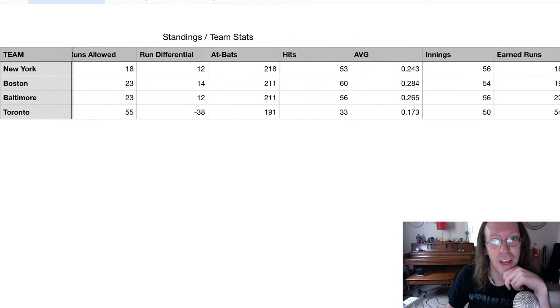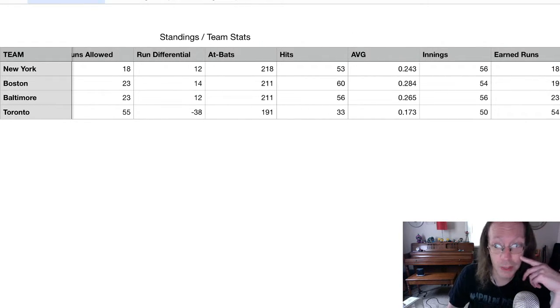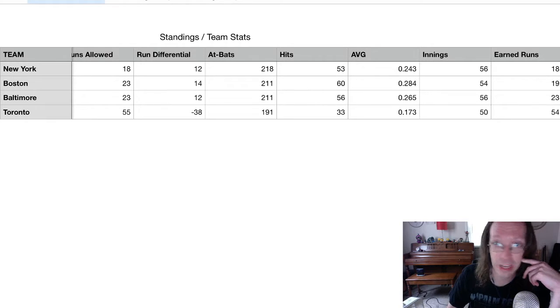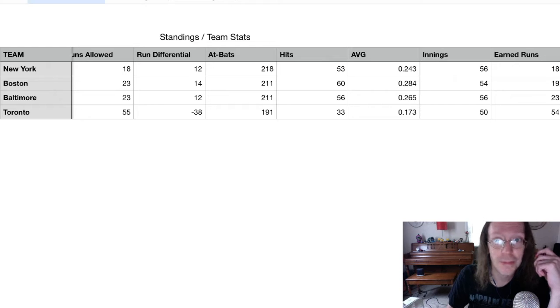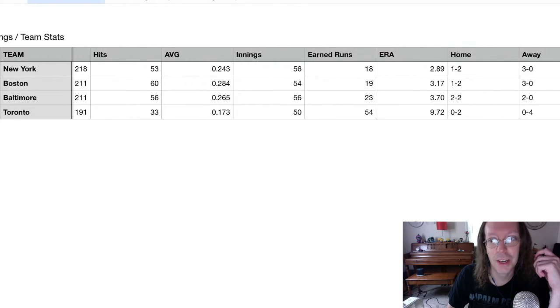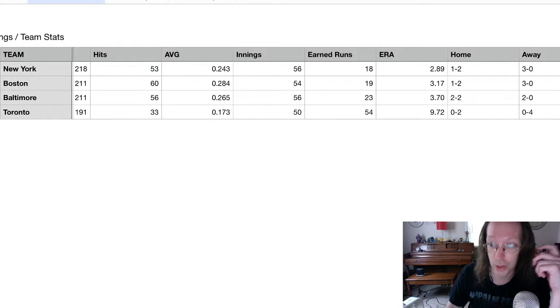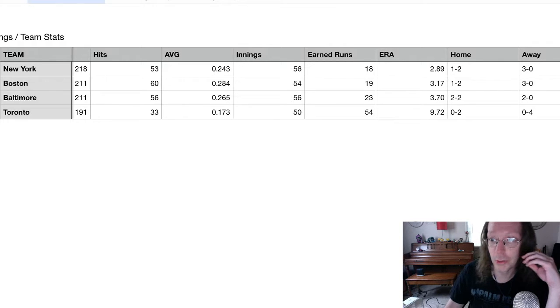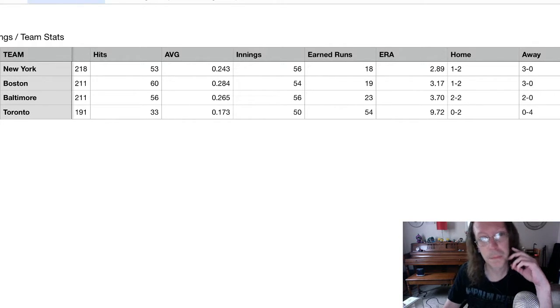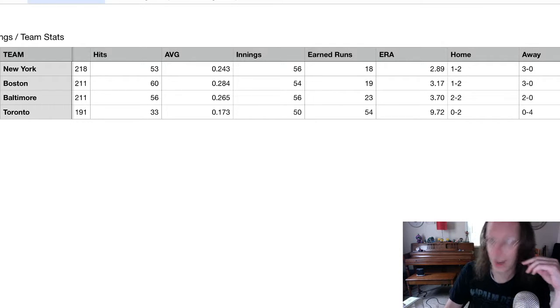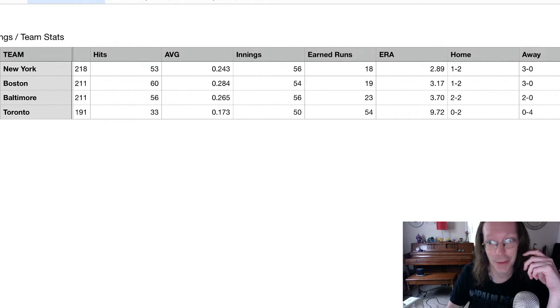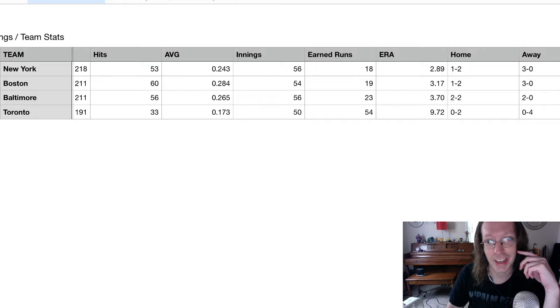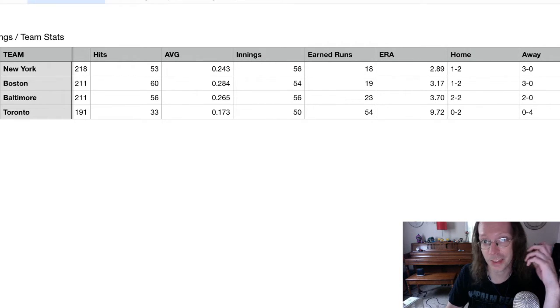We have Boston, astoundingly enough, actually batting .284 as a team. That's pretty impressive. And then we have these nice ERAs. This is actually significantly higher than it was earlier for the Yankees. Their ERA has ballooned up to 2.89. And Toronto's has actually dropped pretty significantly. It was in the double digits, and their most recent game actually dropped it to 9.72.